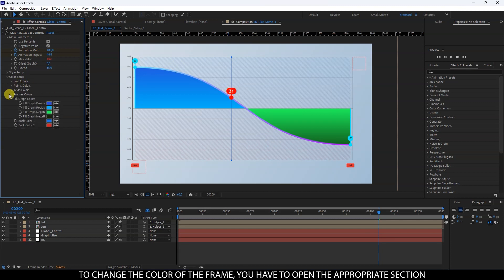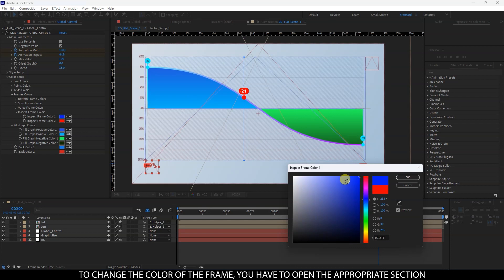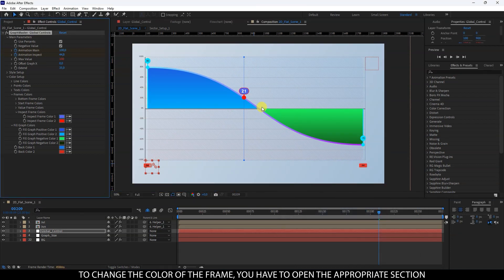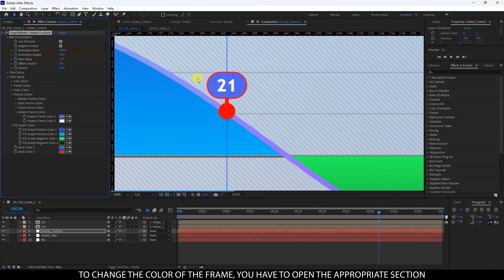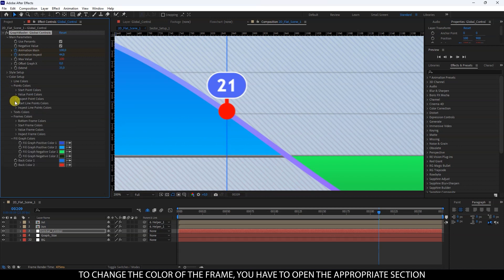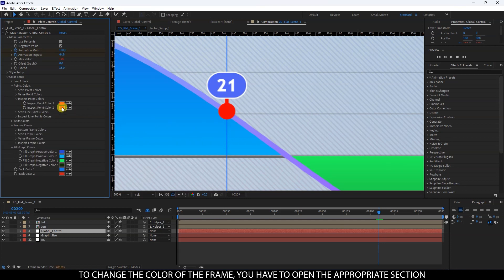To change the color of the frame, you have to open the appropriate section. If the format changes, you can also change the value displayed over the graph.